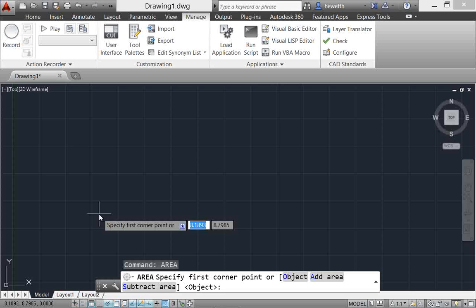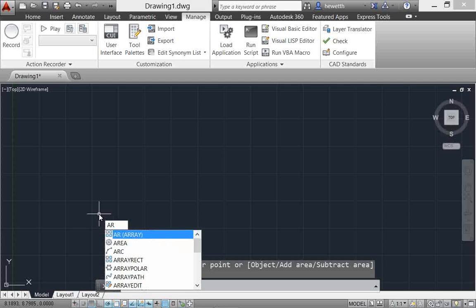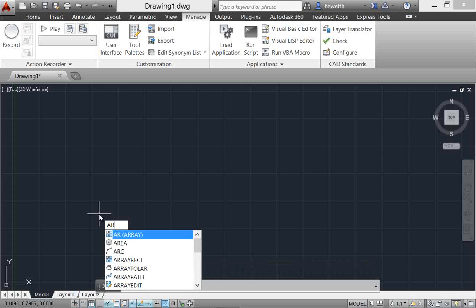Well, AutoCAD will adapt to your use so that over time as you begin using or as you continue using AR in this example and accessing the area command, you'll see the area will move towards the top of the list. So it will customize itself for your usage. So that's adaptive suggestions.